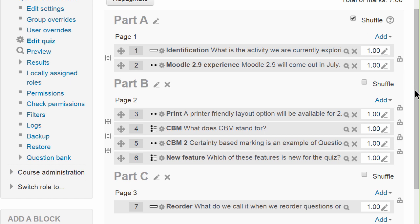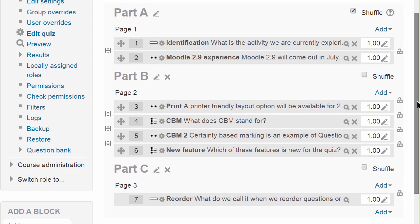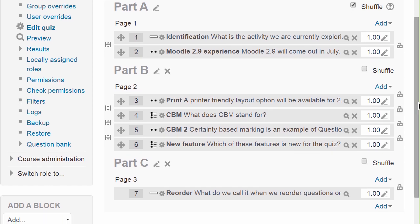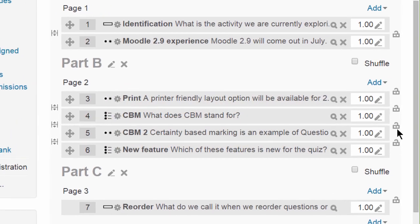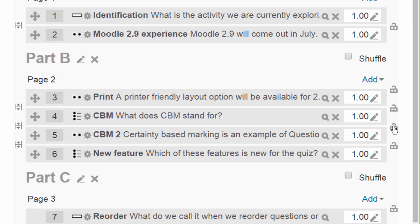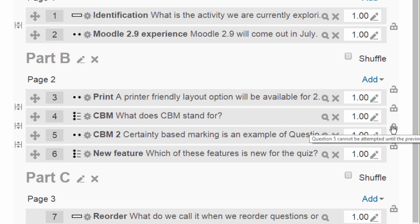Another new feature is making a question conditional upon answering a previous question. To do this the question behaviour needs to be interactive mode or immediate feedback. You can then see padlocks against each question. So if I click the padlock against question 5, it means that this can only be accessed if the student gives a response first to question 4.